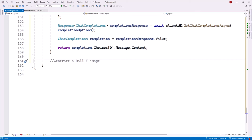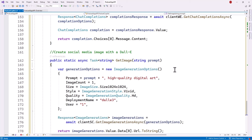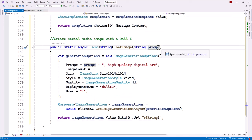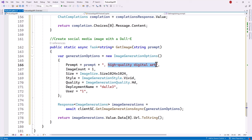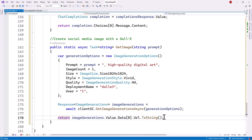Once we have the blurb, we add the method that generates the social media image with DALL-E. Once we have the prompt, it appends 'higher quality digital art' to whatever prompt was created. We can set things like the image size, style, and quality, and once those are passed through to our OpenAI client we return the image URL as a string to use however we see fit.